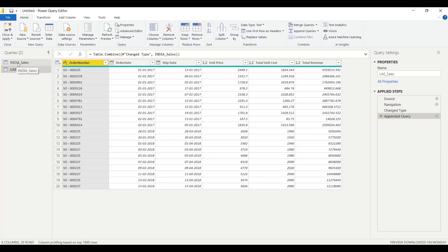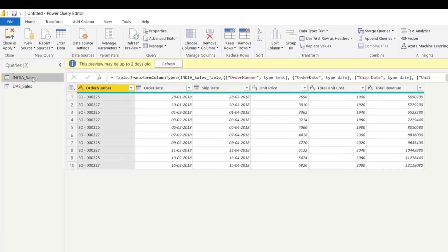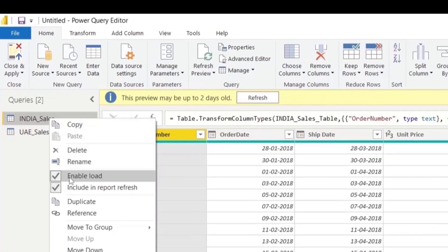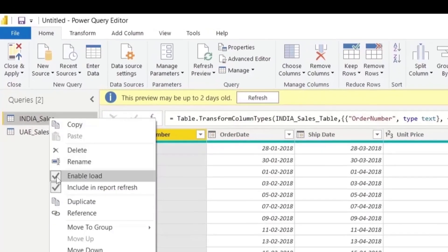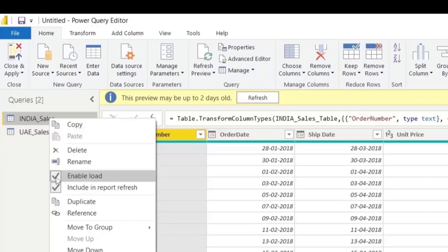India Sales is not available — duplications. Right-click, then Enable Load.